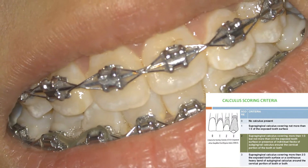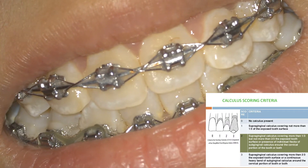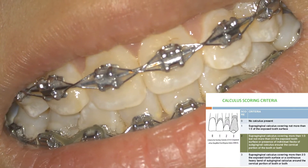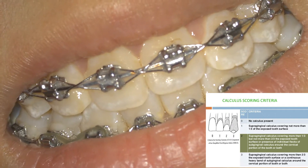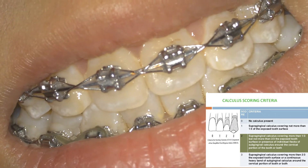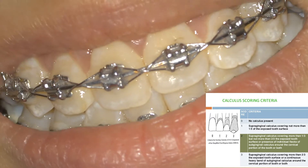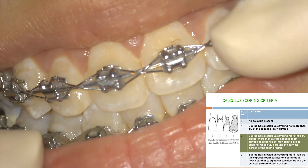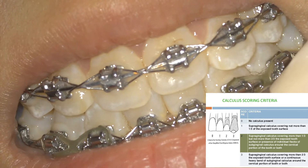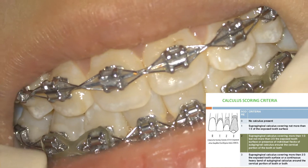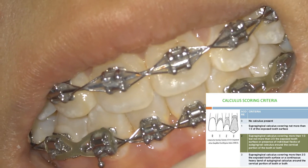Score 1 is supra-gingival calculus covering not more than one-third of the tooth surface. Score 2 is supra-gingival calculus covering more than one-third but less than two-thirds — or if there is sub-gingival calculus around the cervical portion of the tooth, you can also score it as 2. Score 3 is abundant calculus covering more than two-thirds of the tooth surface or a heavy band of sub-gingival calculus.